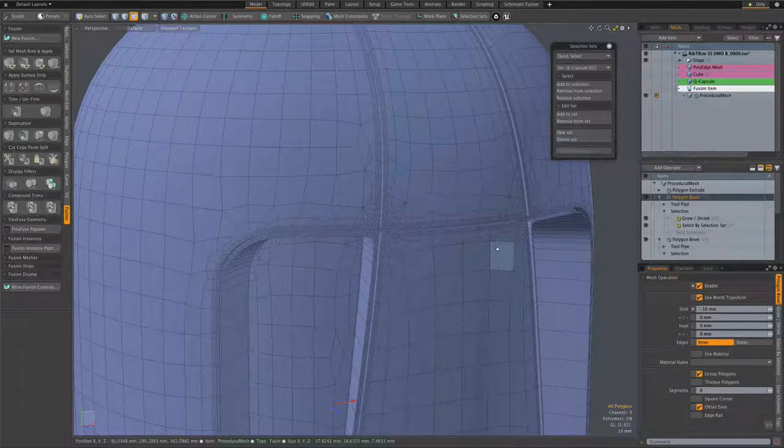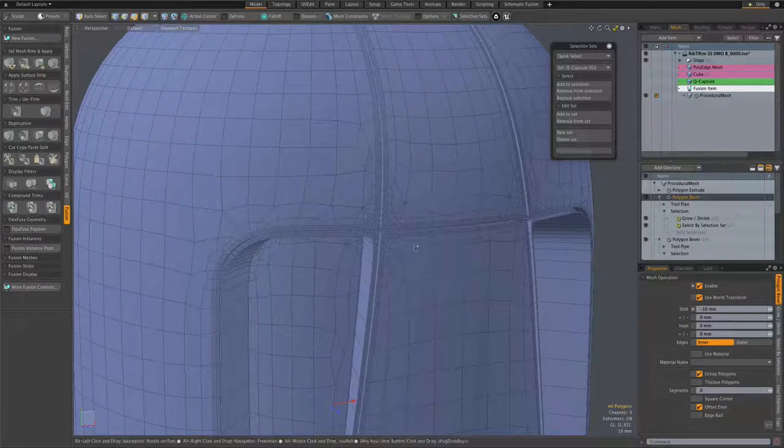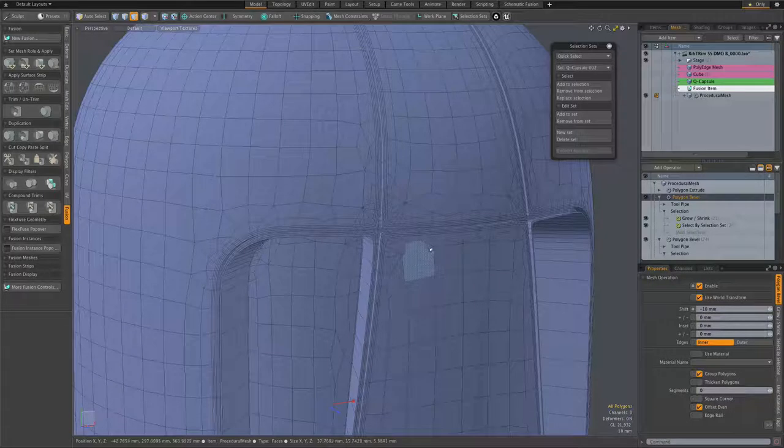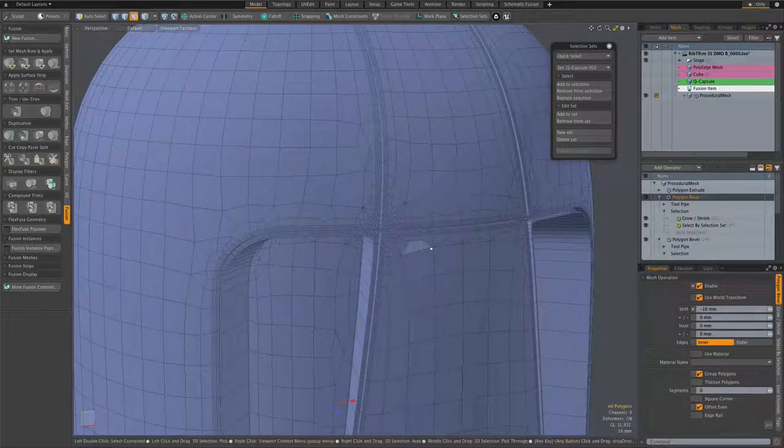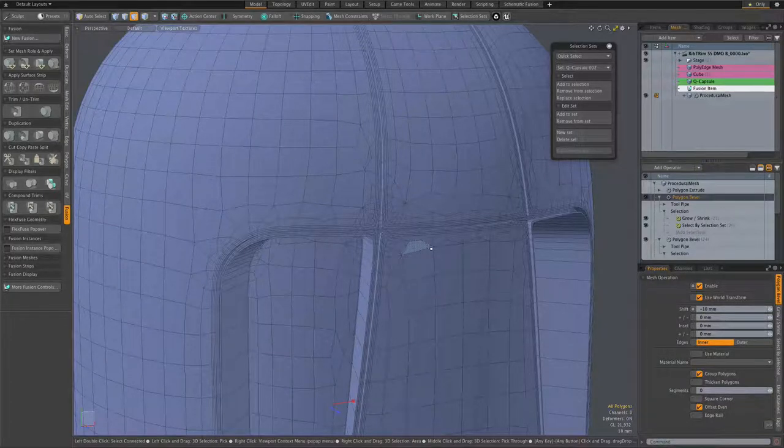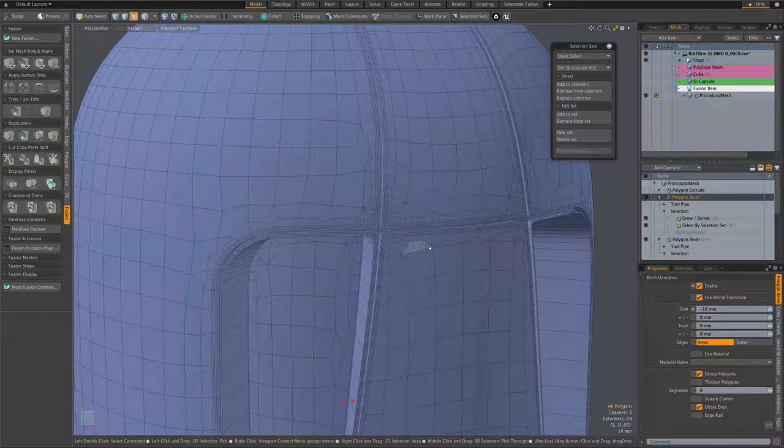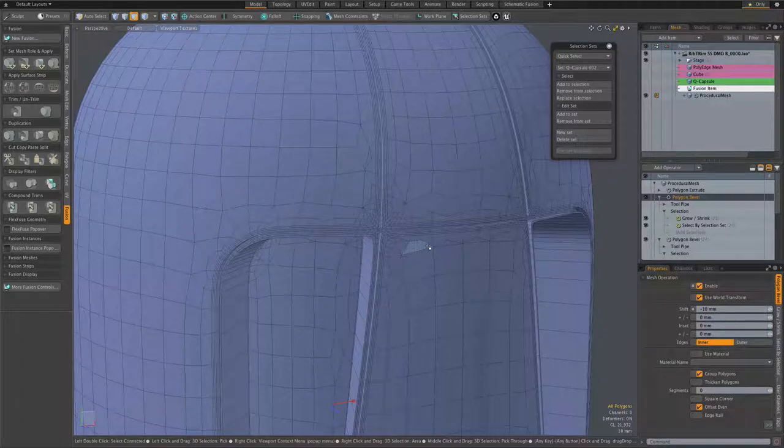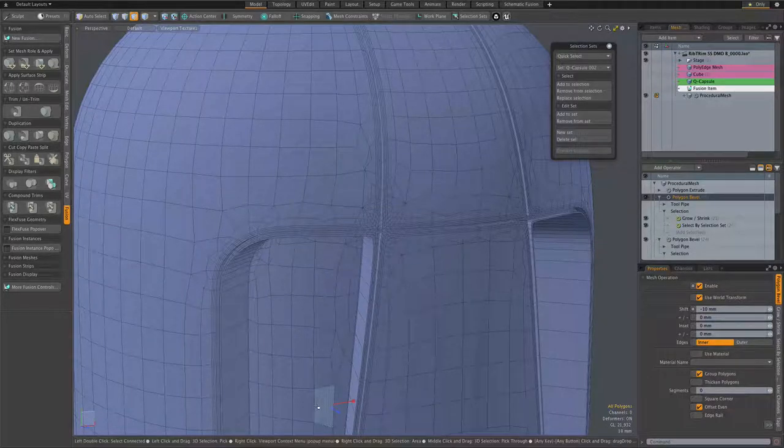By avoiding those chaotic polygons on the boundaries between the patches and the strips, we have ensured that we're going to get nice clean results when we render this geometry.